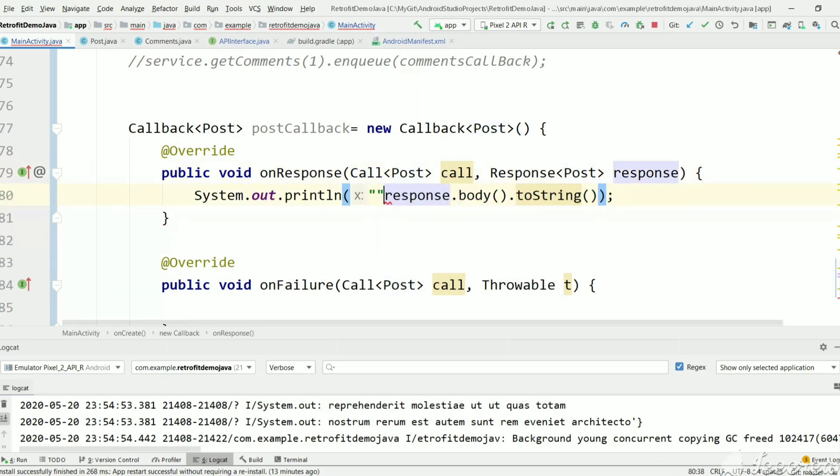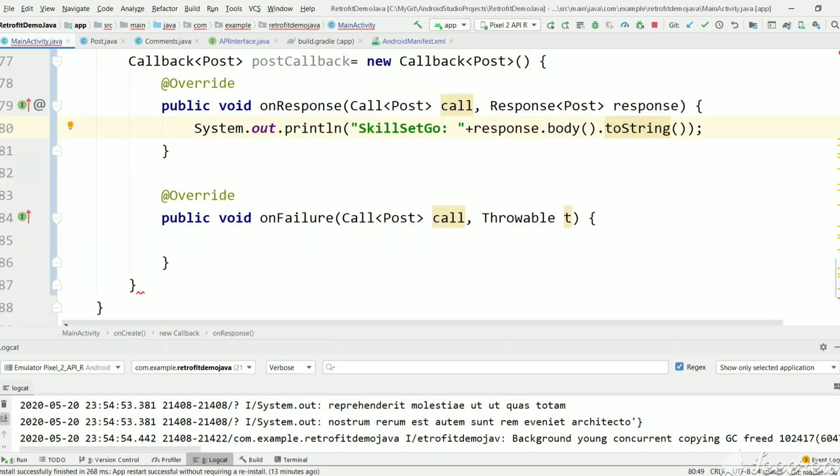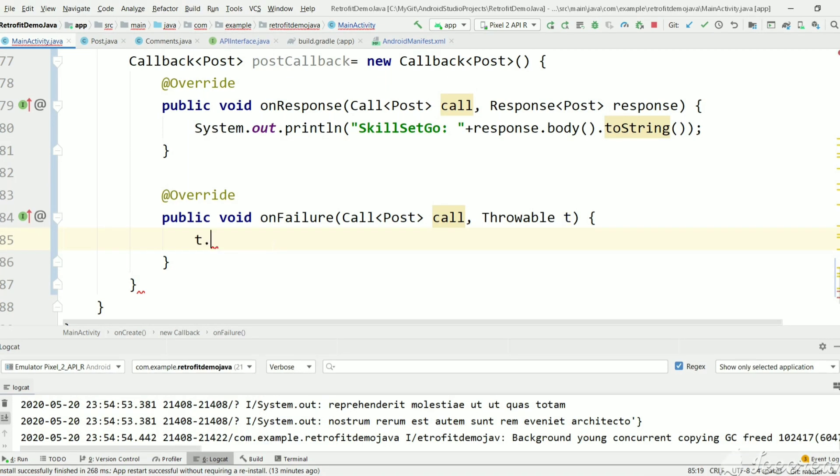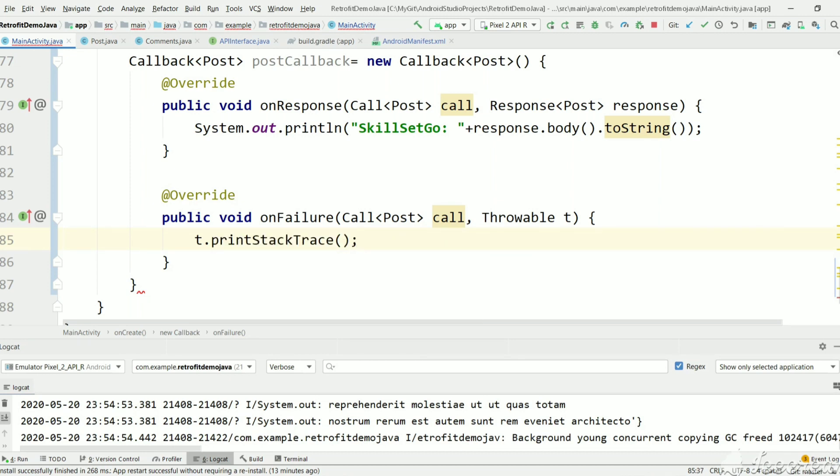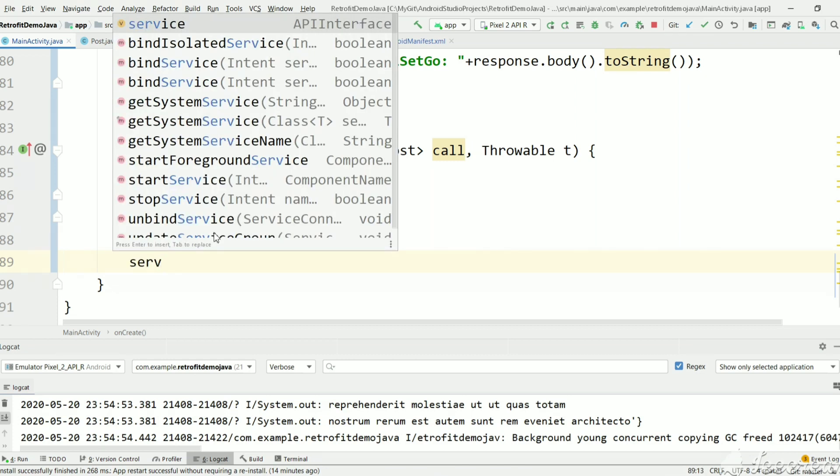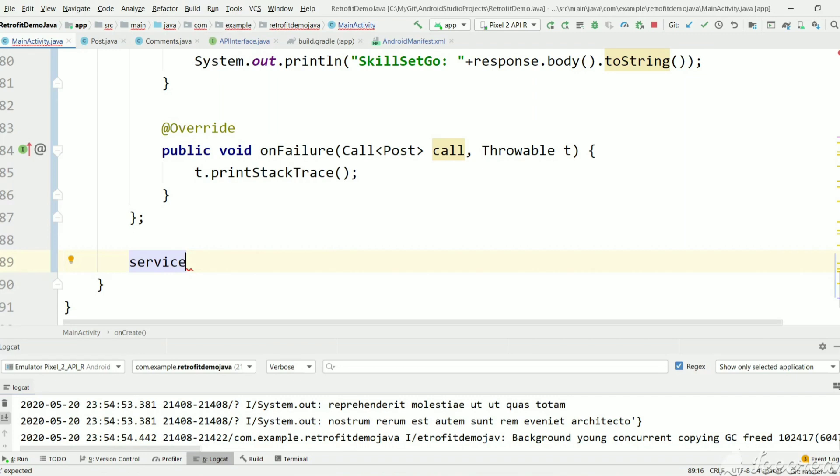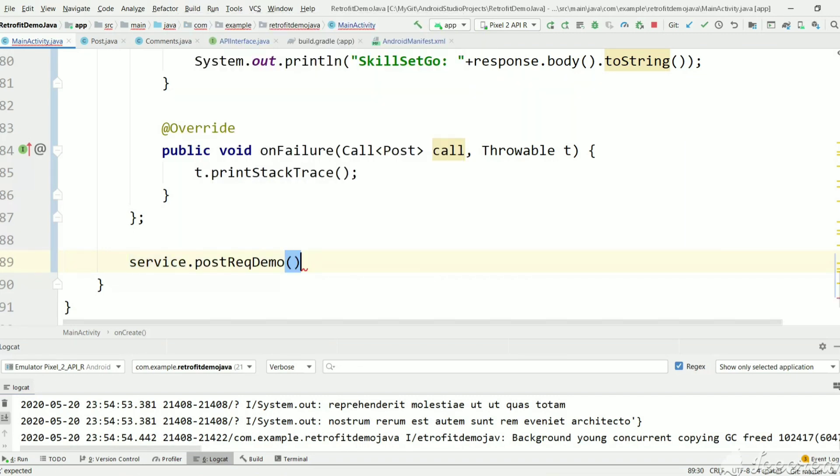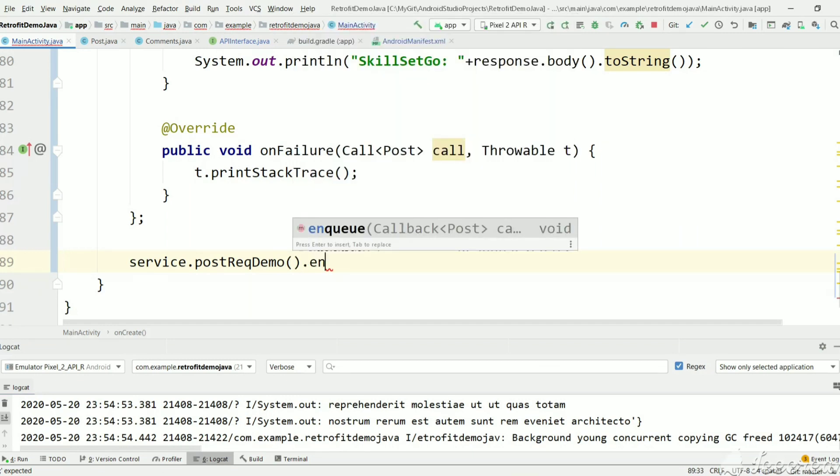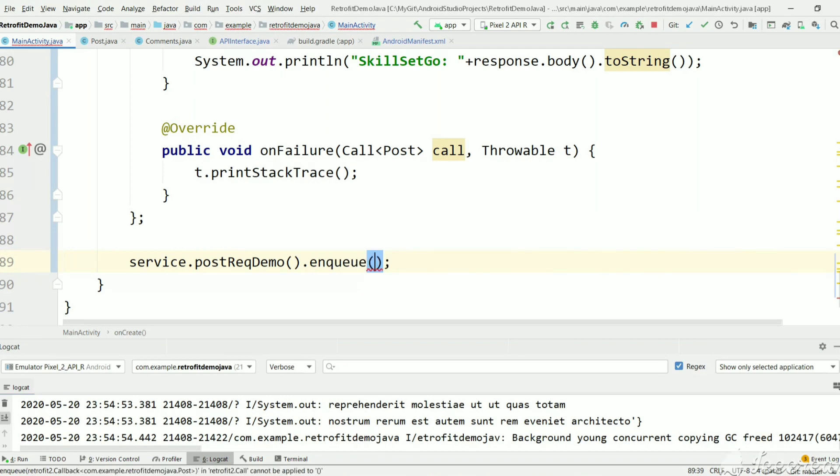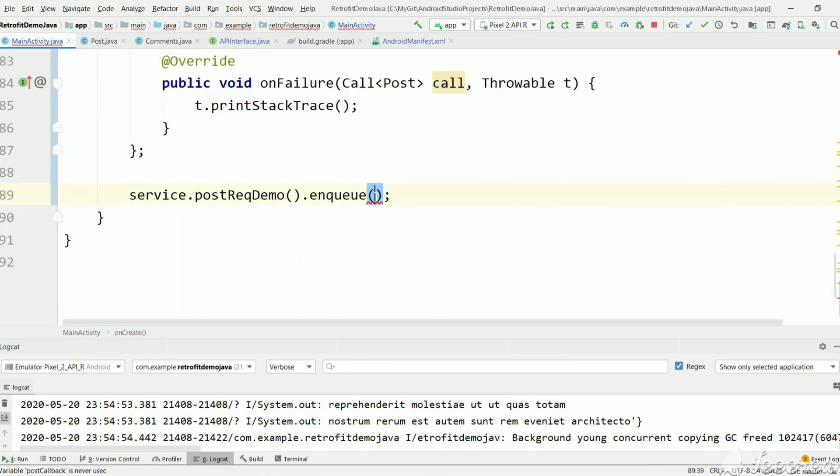I'll prefix it with my channel name so we can search this log easily. If any error occurs, it will get the response here and we'll just print the stack trace. Now we'll call the API interface method we created. We've created a service which is a Retrofit instance, and with that we can call postRequestDemo and we need to specify the callback object where the result should be pulled, and just pass this variable here.